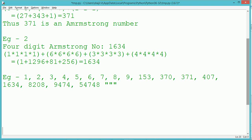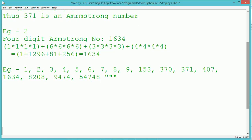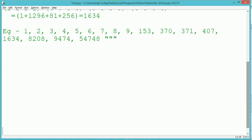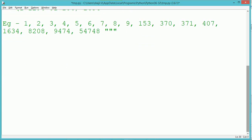So it becomes 3 raised to 3 plus 7 raised to 3 plus 1 raised to 3. The value totals 371, which is the original number. If the sum of each individual digit raised to the power of the digit count equals the original number, then that is known as an Armstrong number.